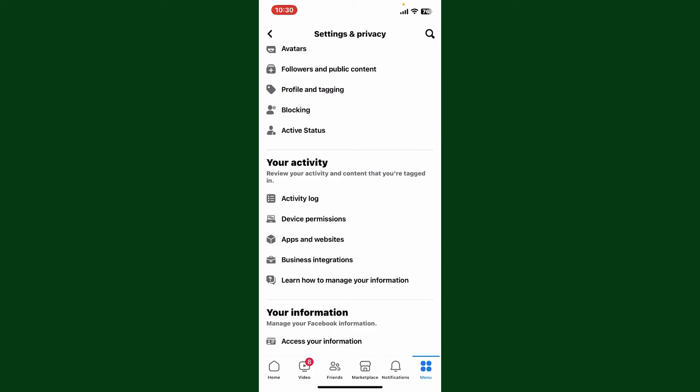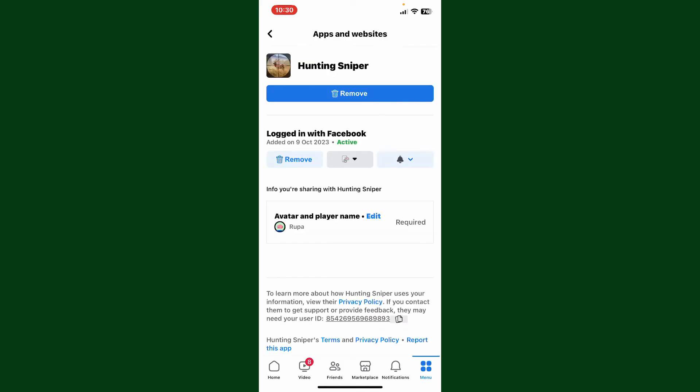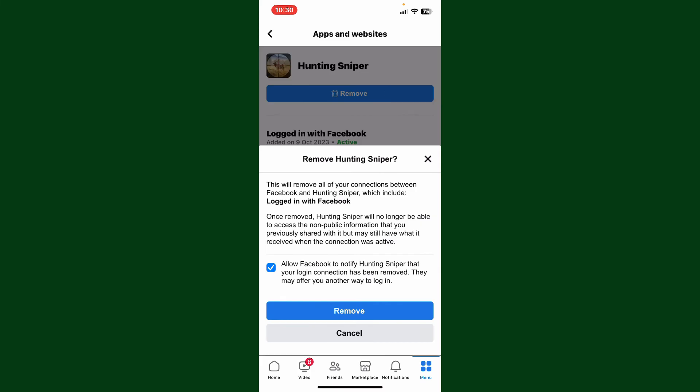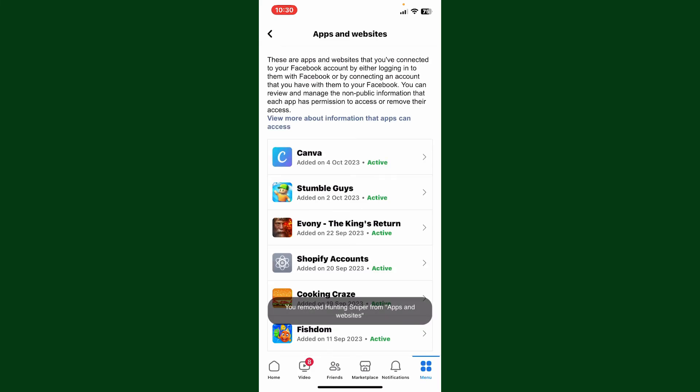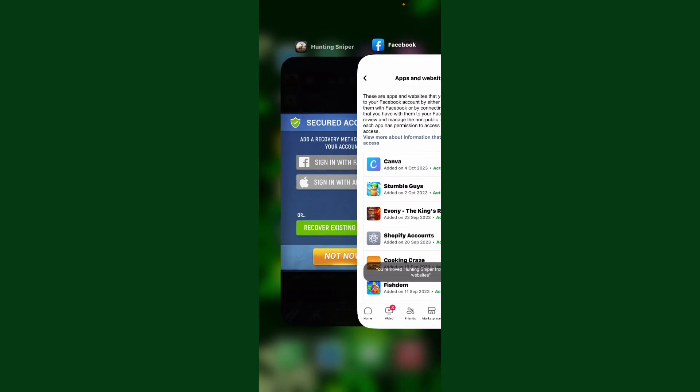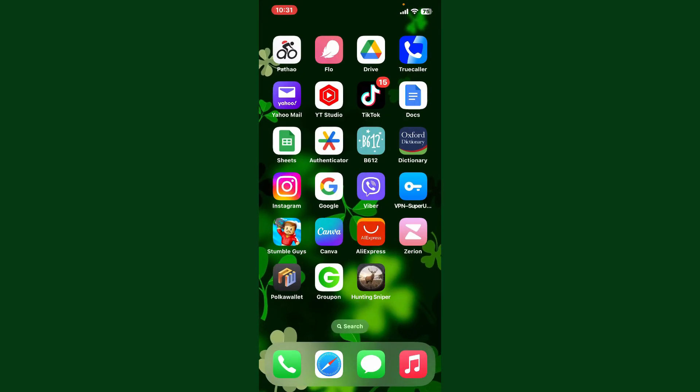On the next page, look for the Hunting Sniper application in the list. Once you find it, tap on it and then tap on 'Remove' right under Hunting Sniper. Tap on 'Remove' one more time in order to unlink Hunting Sniper from Facebook. So that is how you can unlink Hunting Sniper from Facebook.